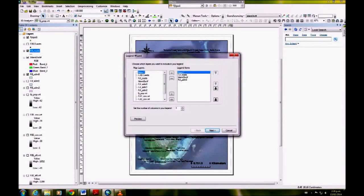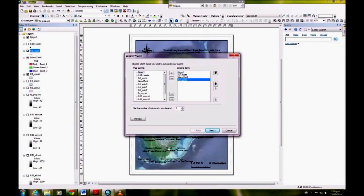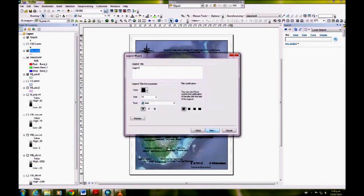You always want to have a legend on your map. The right box shows the things that will appear on the legend, so you want to remove anything you don't want to appear. We're just going to have the roads and the locations, and the title we're just going to leave blank.